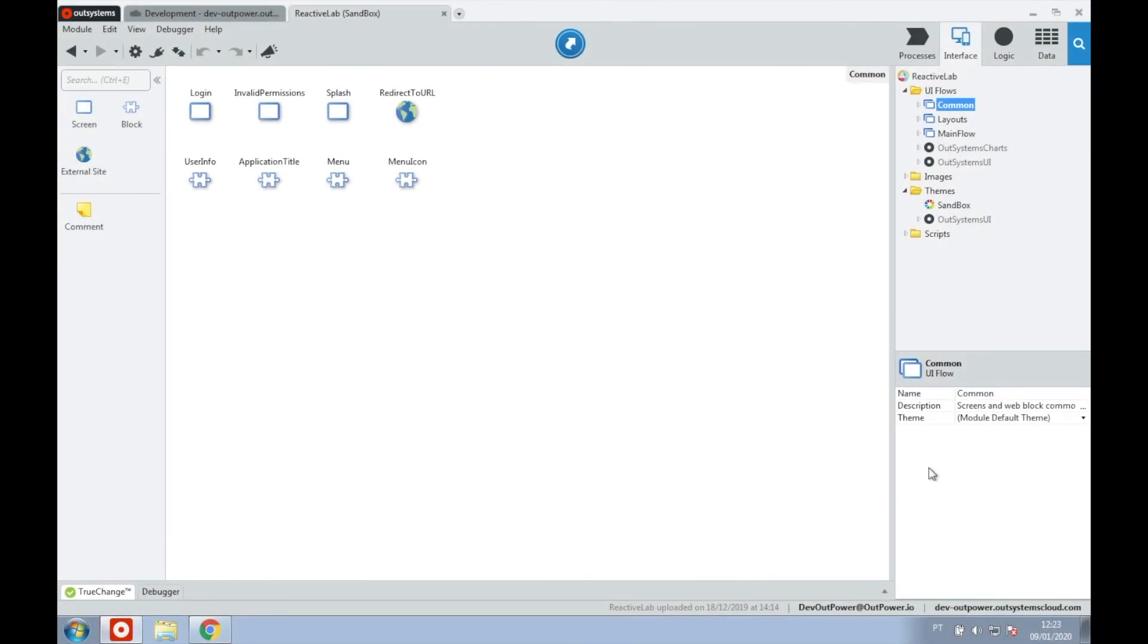On this tutorial we're going to show one way to add a favicon to our reactive web application. For this to work we need our favicon file and we need to load that file when the module loads.